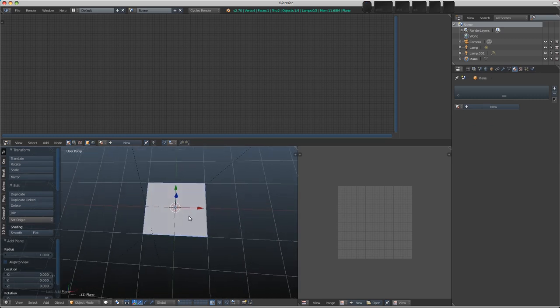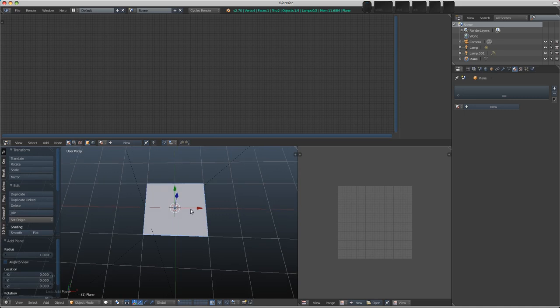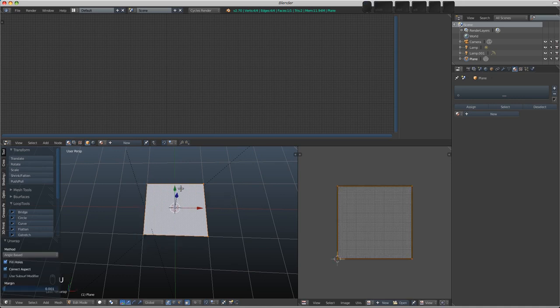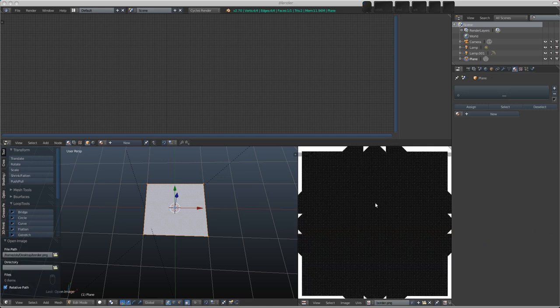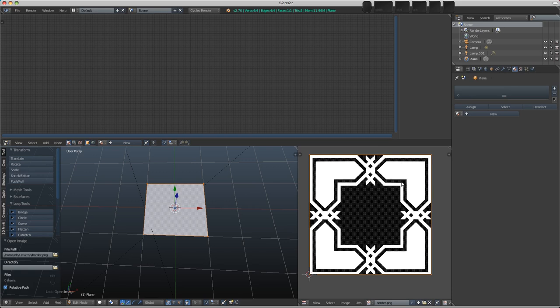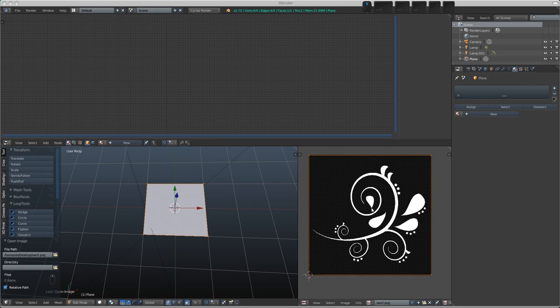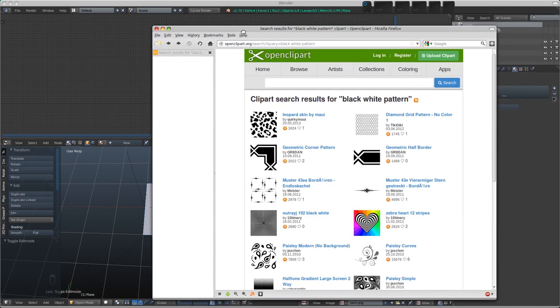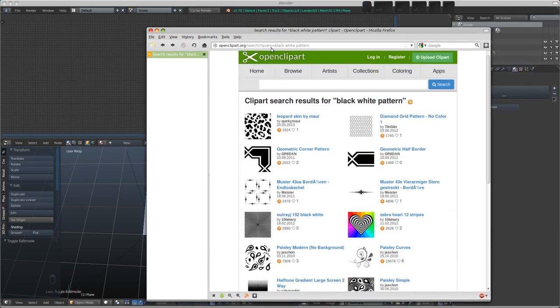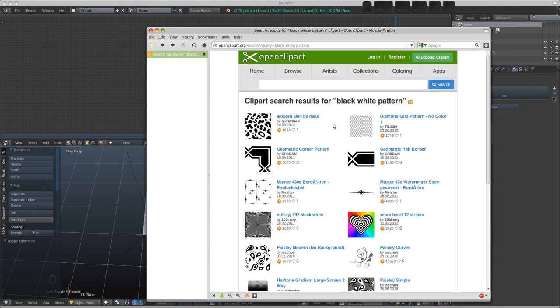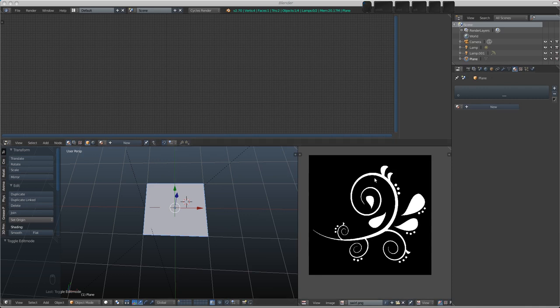So Cycles uses UV mapping for images by default, so I'm going to tab into edit mode and go U and unwrap. Over on the other desktop I've got a couple of images that we'll be working with, so let's drag first one in here. You can see it's a white and black pattern, and I've got this other one as well which is a sort of swirly pattern. So we're going to be kind of mixing these together. Where did I get these from? I got these from openclipart.org, I searched for black and white pattern and what I did was I just took them into GIMP, inverted the colors and made sure that the values were correct, so white was white and black was black.